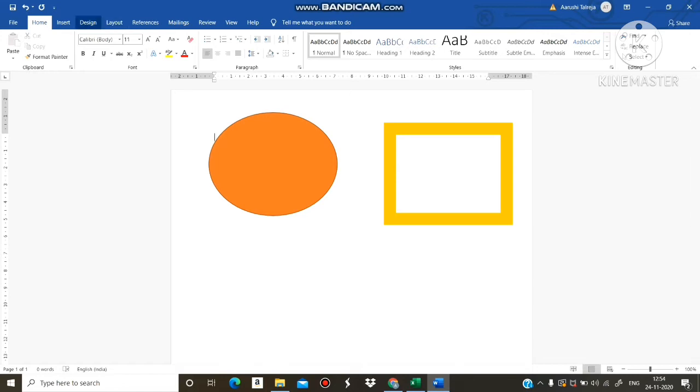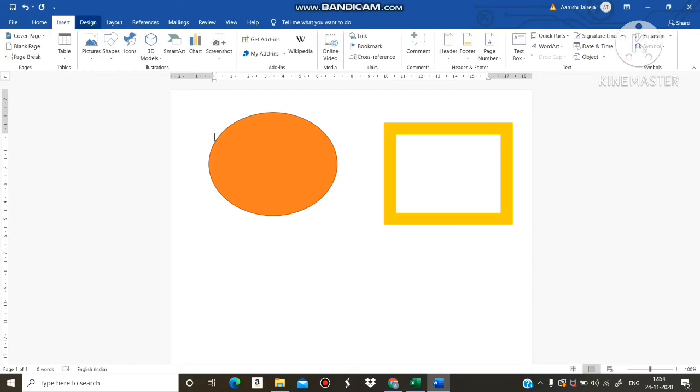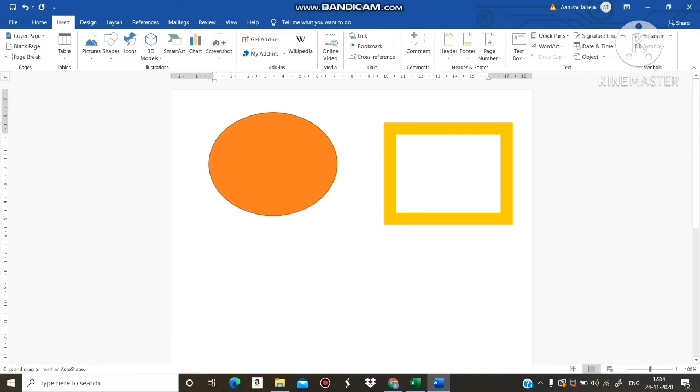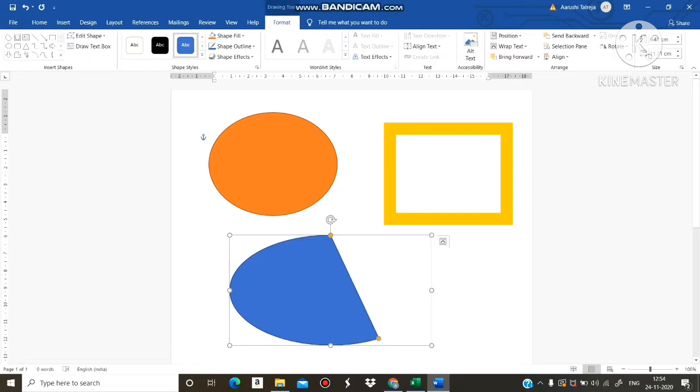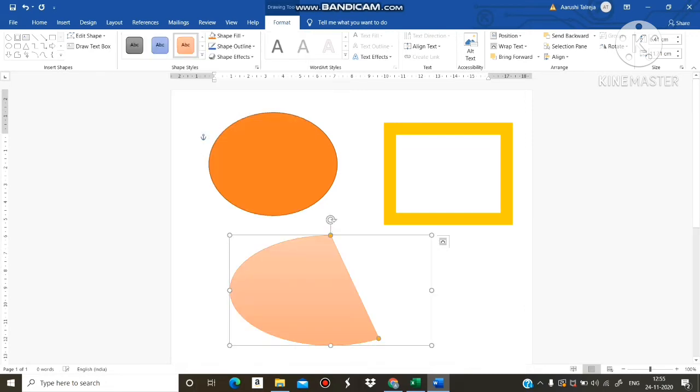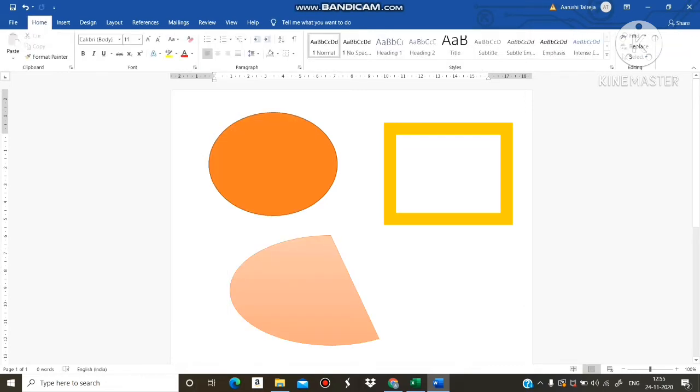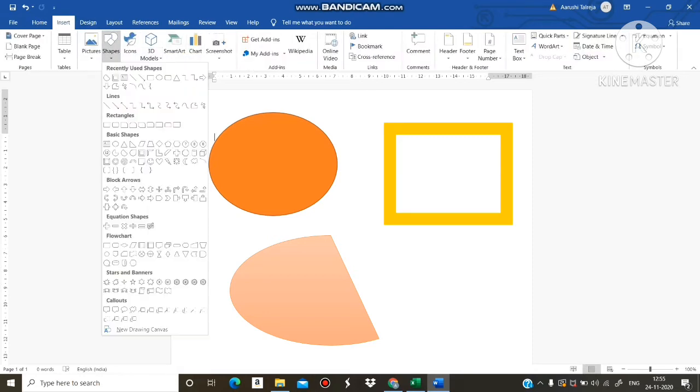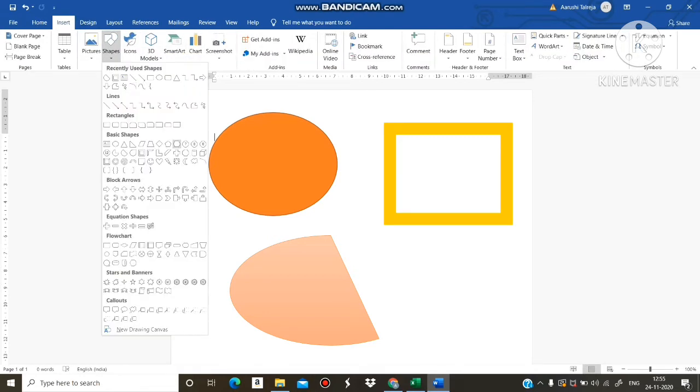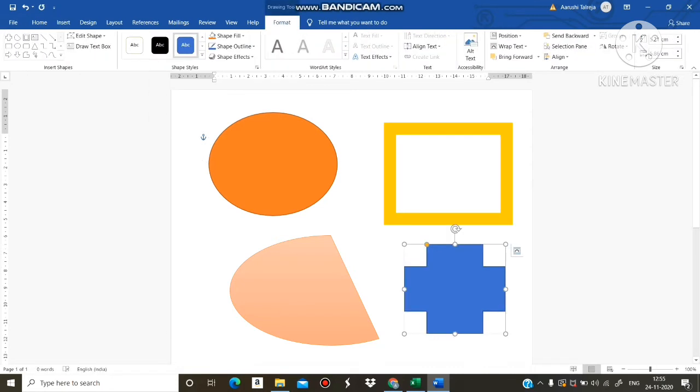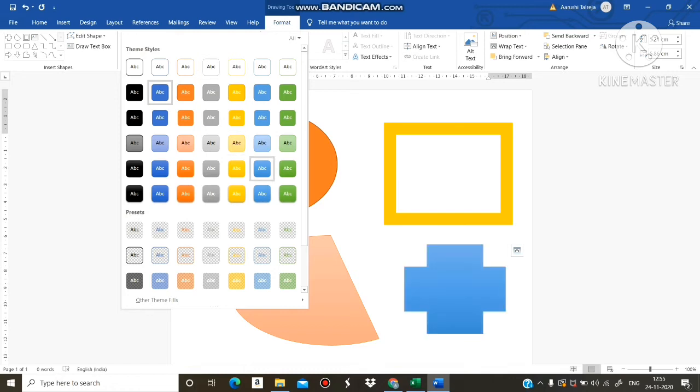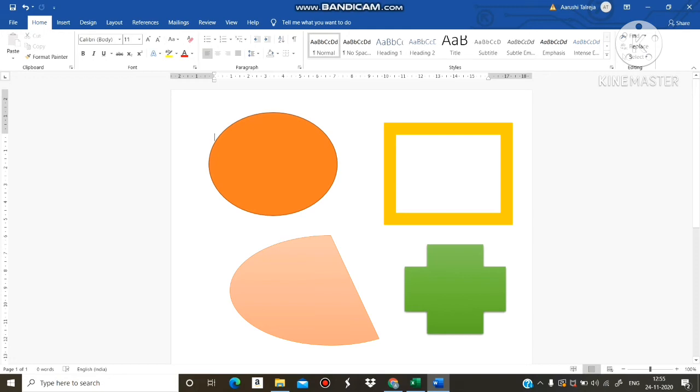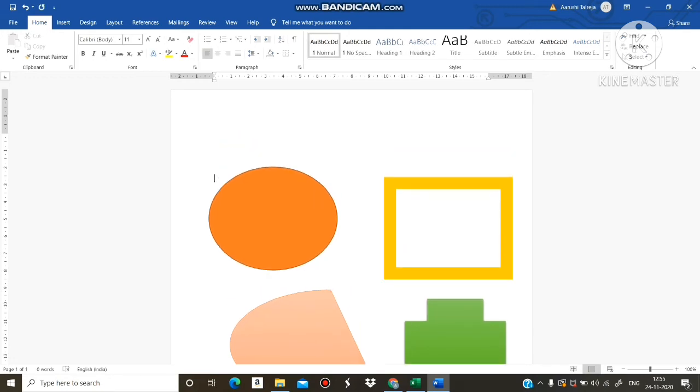Again insert tab, select shape like this. Whenever you click this shape, Format tab will appear. Select any color you want, like this. This is how to insert a shape.